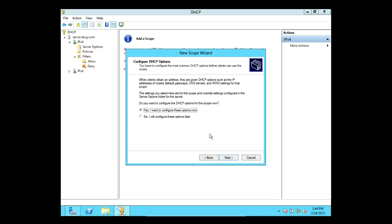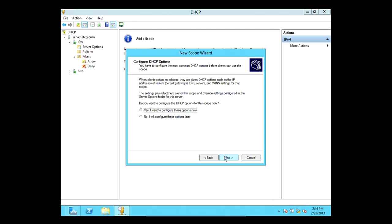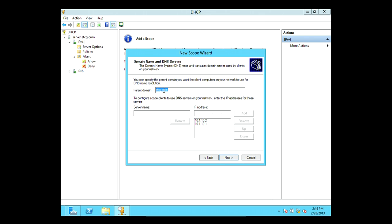It asks if you want to configure the options now — I say yes and click Next. It asks for the default gateway: that's the router, the ISP modem. So 10.1.10.1 is the default gateway. Click Next. It asks for the parent domain — that's etcg.com — and then DNS servers to be given out with DHCP addresses. I already have them: 10.1.10.2 as primary and 10.1.10.1 as secondary.